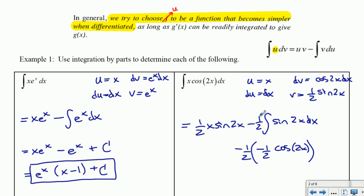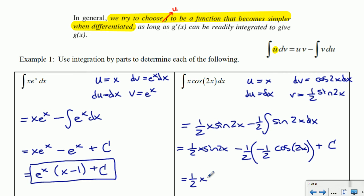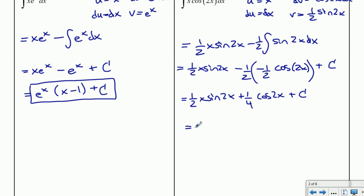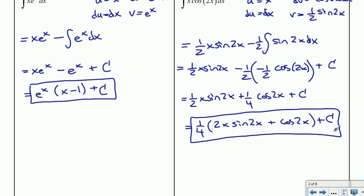Combining everything and simplifying: one half x sine 2x plus one quarter cos 2x plus c. Factoring out one quarter to clear the fractions gives us one quarter times (2x sine 2x plus cos 2x) plus c.